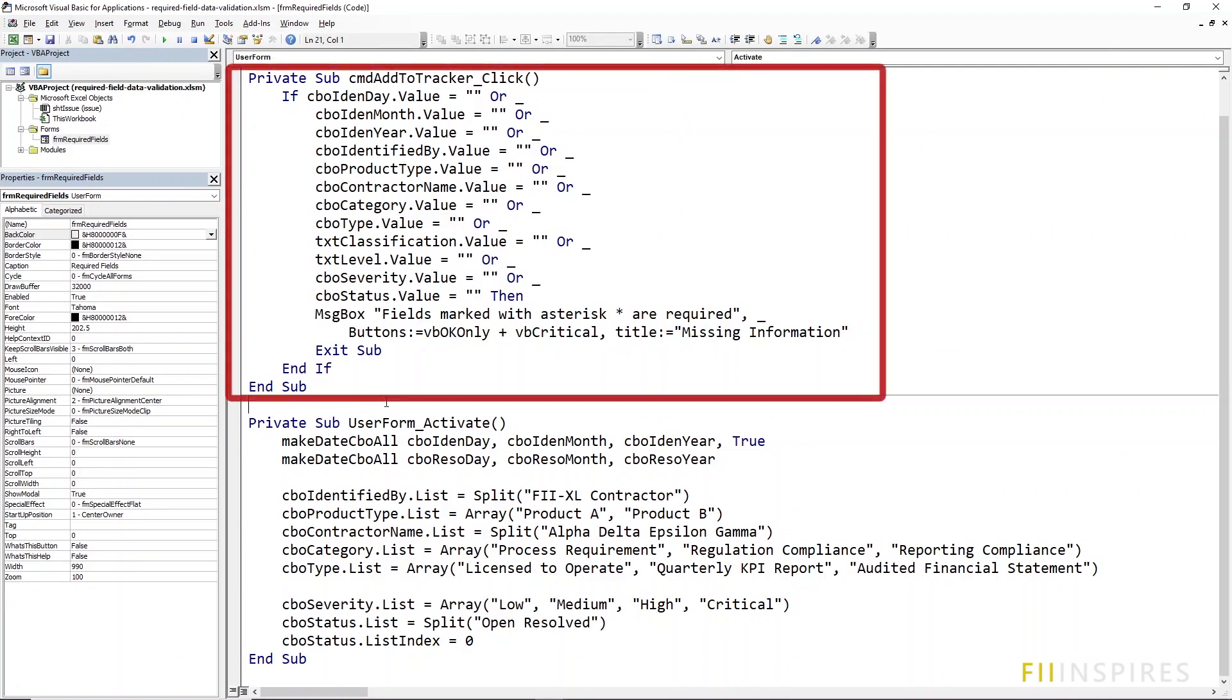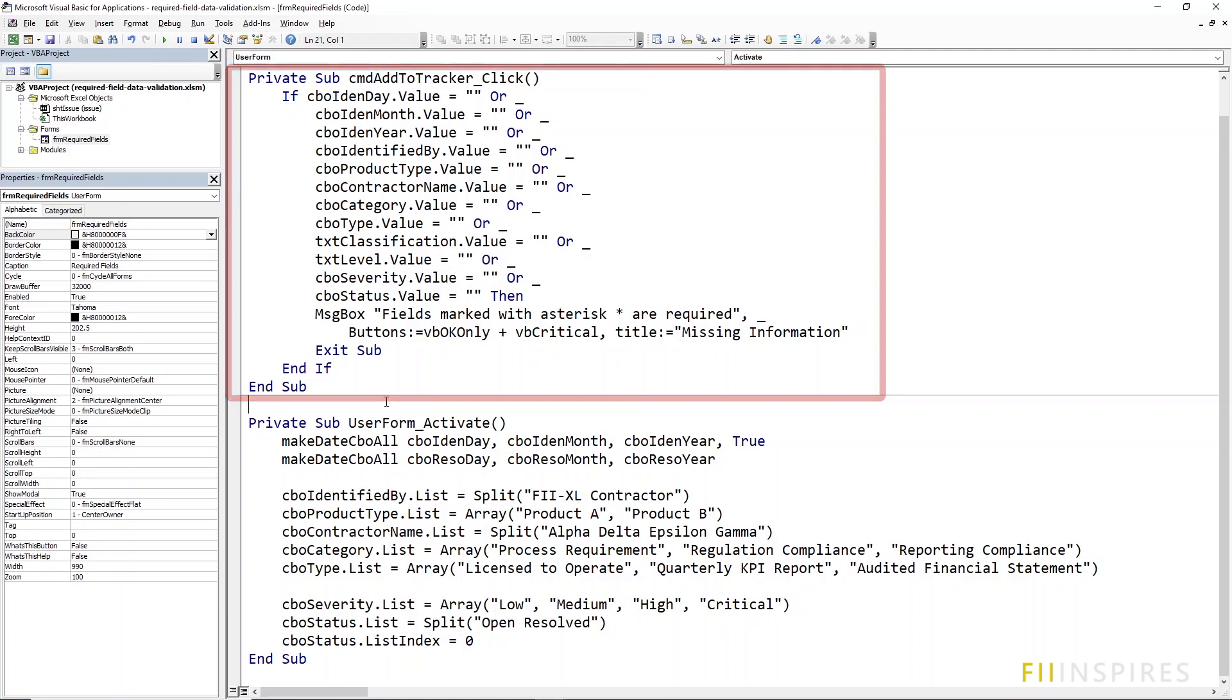This is how many people will approach coding such a data validation. This approach, though it works, involves a lot of typing. Maybe it is okay when you have just one or two controls to check if they have values. It is difficult to scale when a lot of controls ought to be verified.